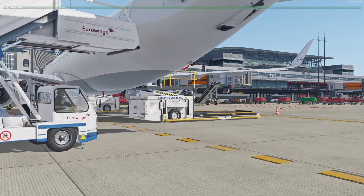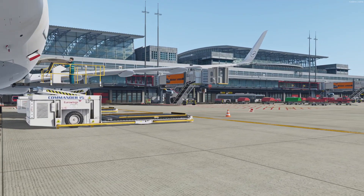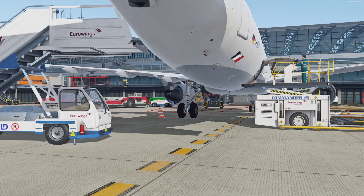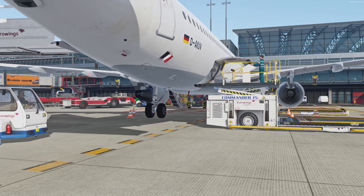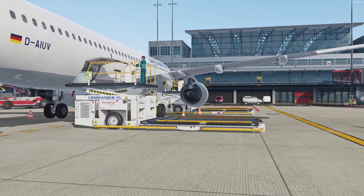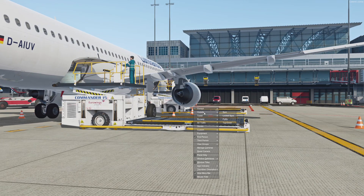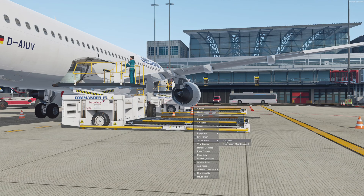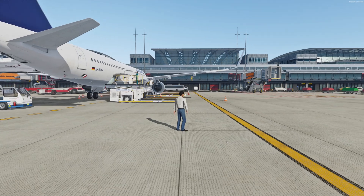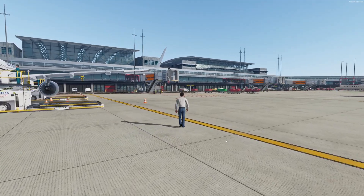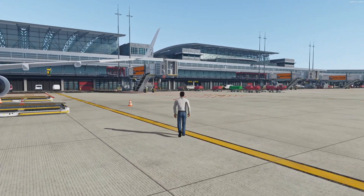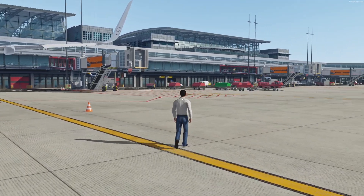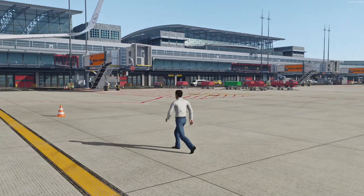Now you can control your avatar with W, A, S, D like you would in a game — like a shooter or something like that. Also, if you want to watch your character from outside, press the right mouse button, go to third person, and select third person. Now you can watch your avatar from an outside perspective.